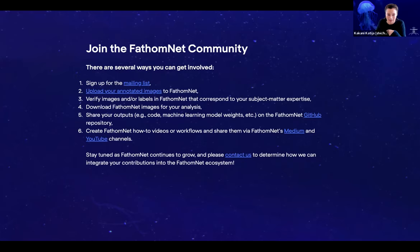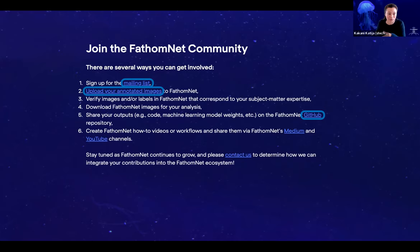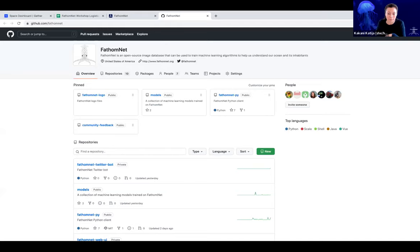You can also download FathomNet images for your analysis, and share your outputs — either code or machine learning models and weights — to the FathomNet GitHub repository. Eric and Kevin did a great job explaining how one could go about doing that. I also want to highlight the other section on GitHub that neither Eric nor Kevin covered, which is the community feedback section.